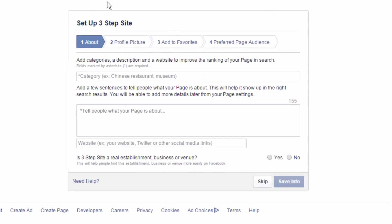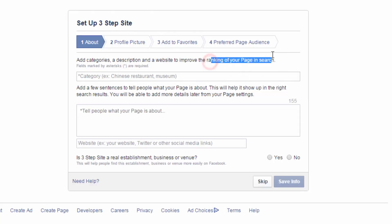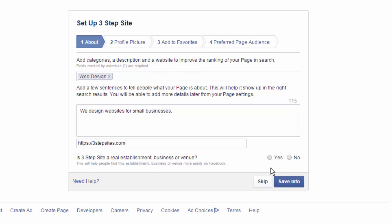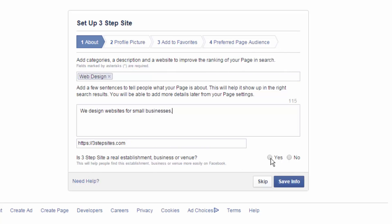And now it's going to literally walk you through how to set everything up for your page. So, you can add categories, a description, and a website to improve our ranking in our page search. Of course, we want to add all this because we want improved ranking in our page search. And is this business a real establishment, business, or venue? Yes. And are we the authorized and official representation of the establishment? Yes. Save info.